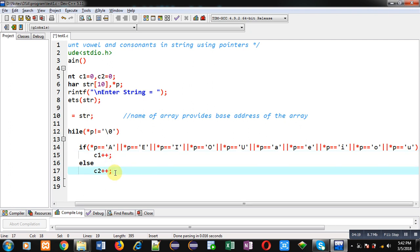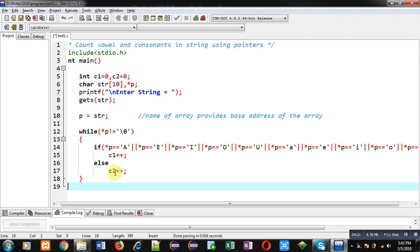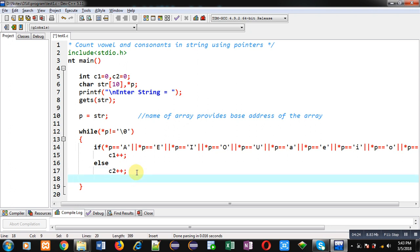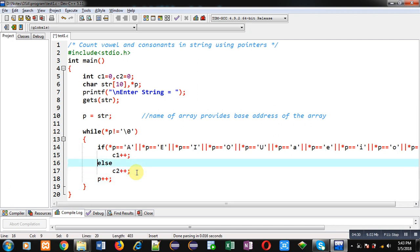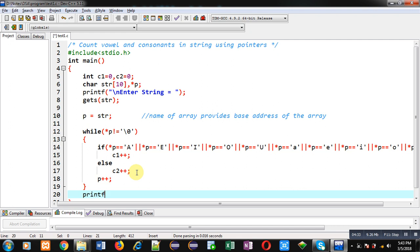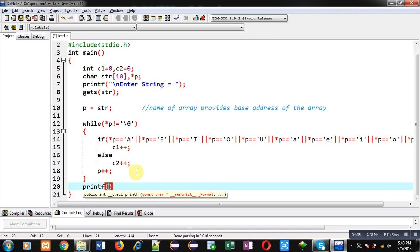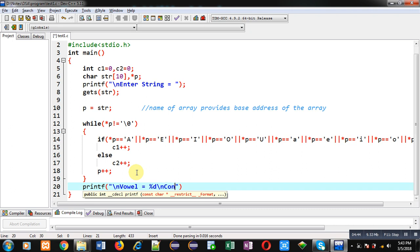After checking this condition I have to increment the p pointer so that it can point to the next location in the string. After completion of the while loop I can print the result on the console with the help of printf. This completes the full implementation of the code, where I am processing the string with the help of a pointer.